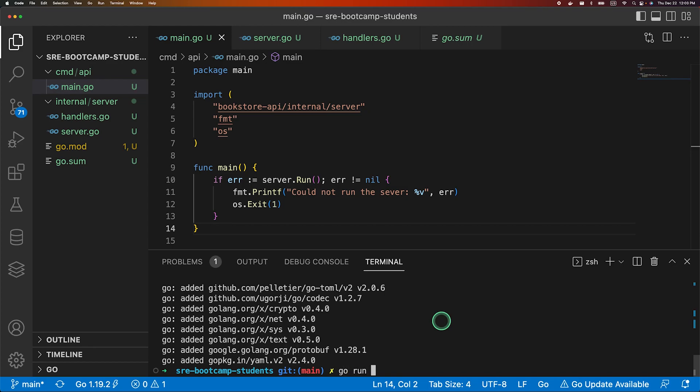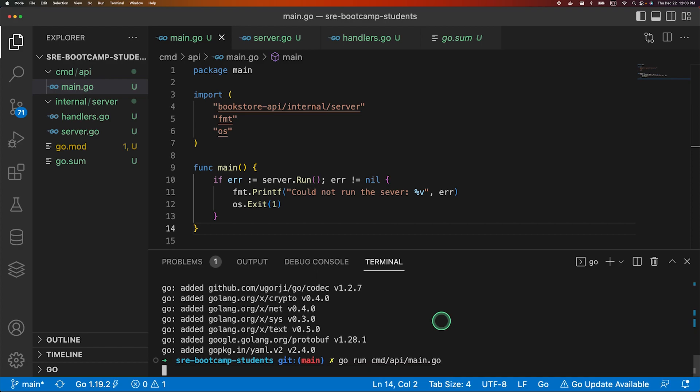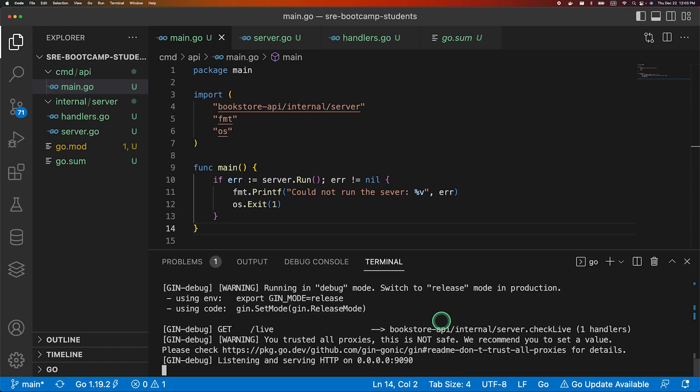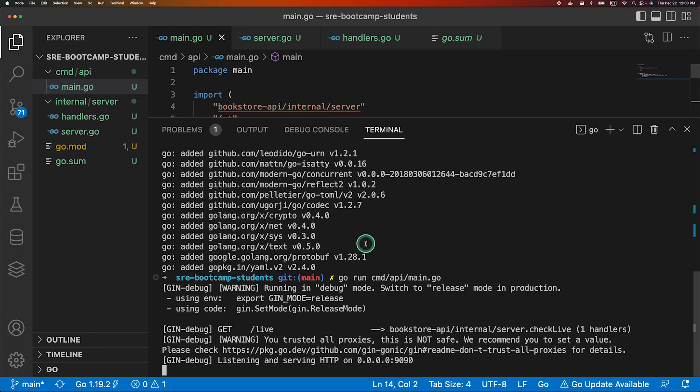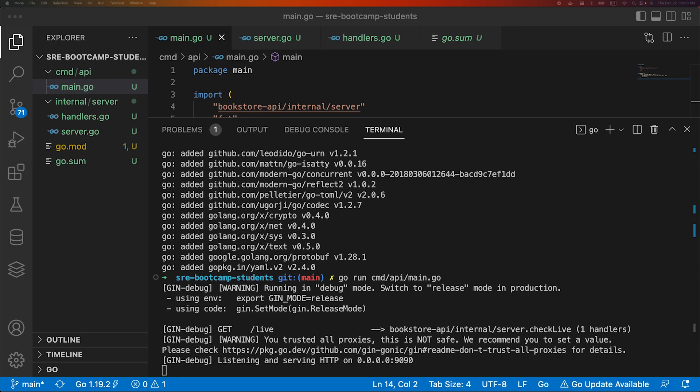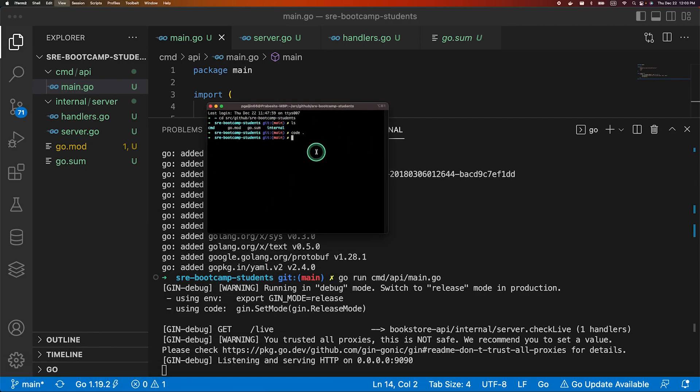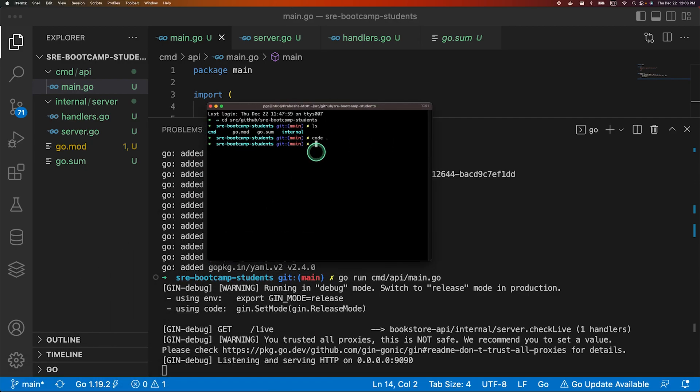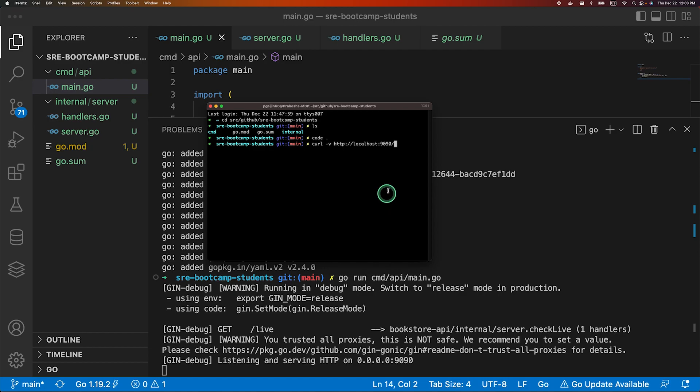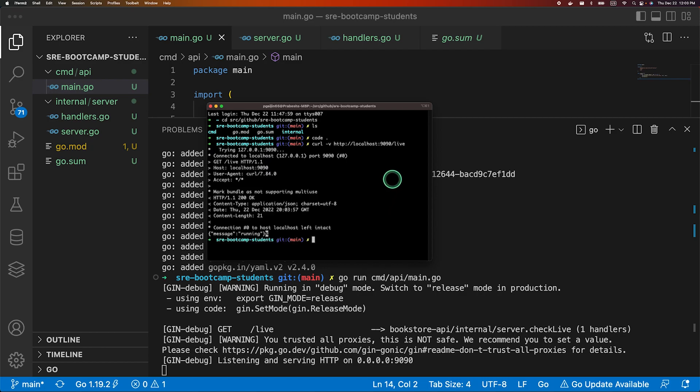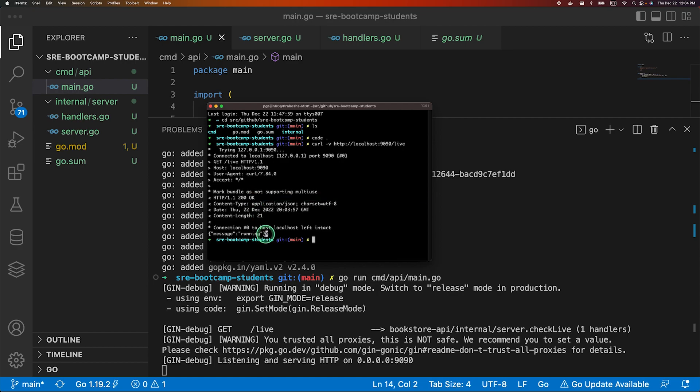Go run cmd/api/main.go and as you see looks like our server is running. So let's try to see if the endpoint works or not. So I have another terminal ready and I'll just call localhost port 8080 slash live. So as you see the request was successful and we got the result as well.